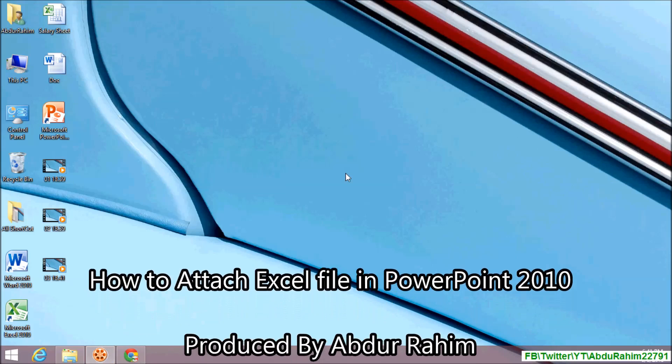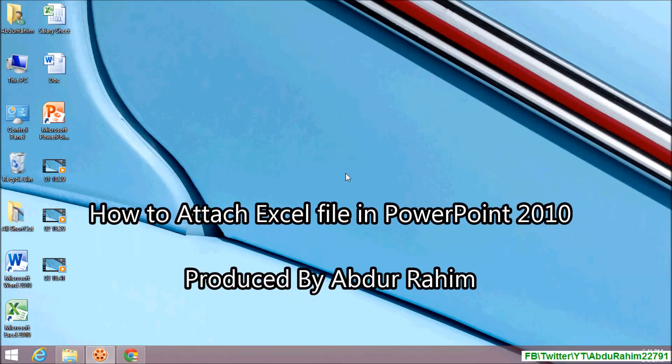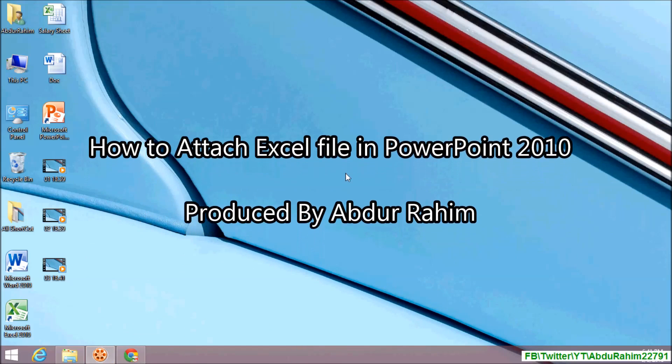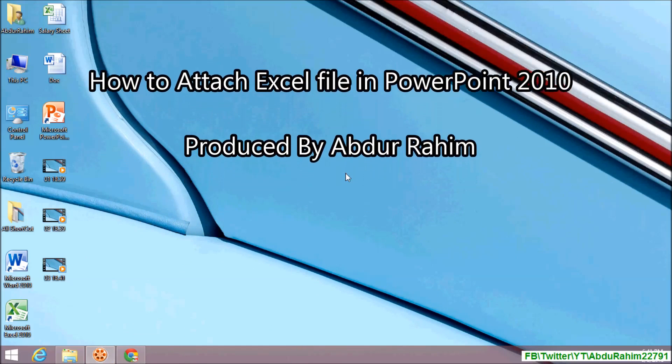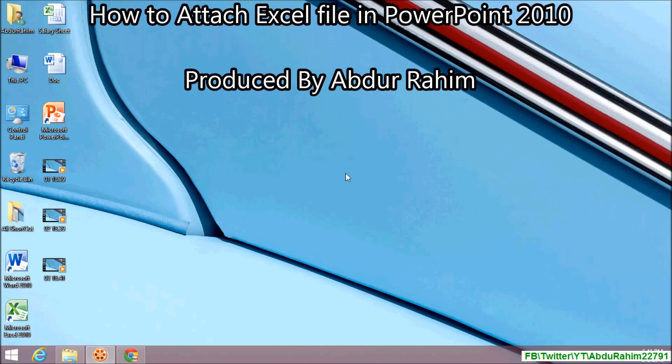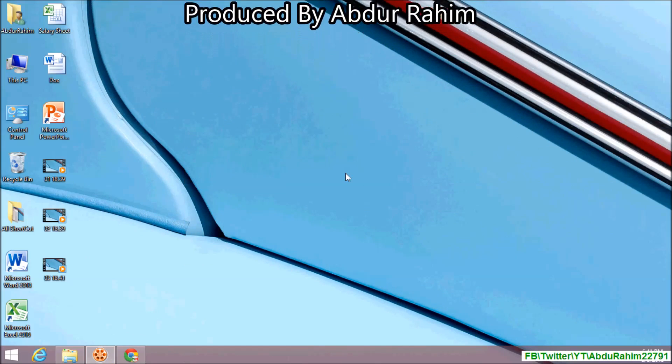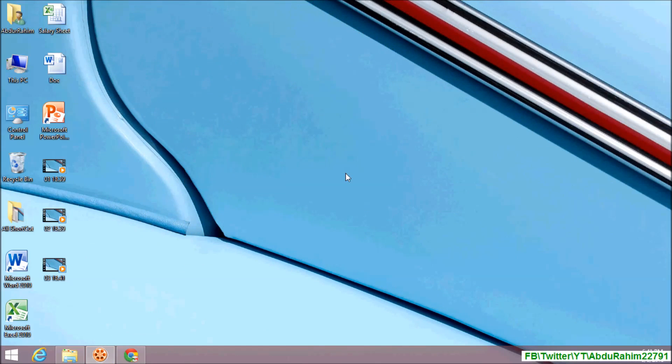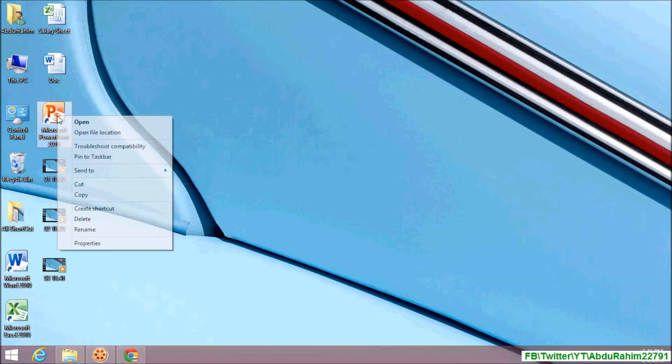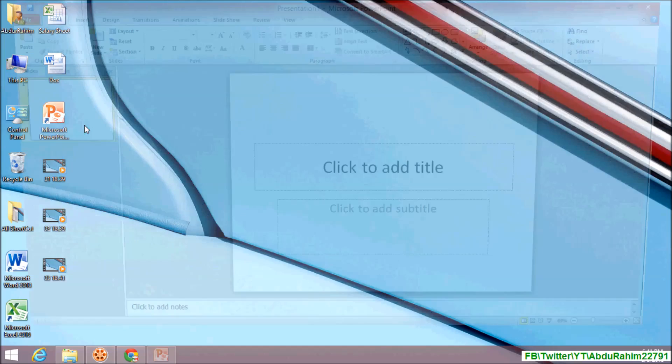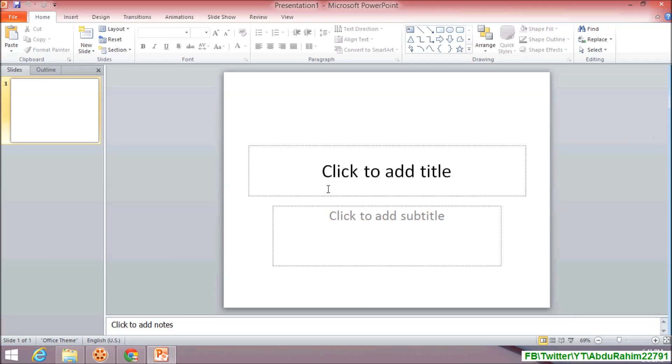Hello viewer, now I am going to share with you how to attach Microsoft Excel sheet in Microsoft PowerPoint presentation. So let's take a look how to do that. For that, you need to open Microsoft PowerPoint.